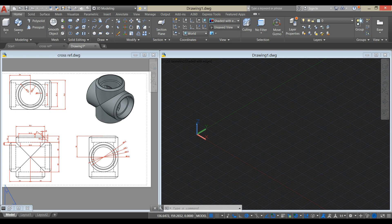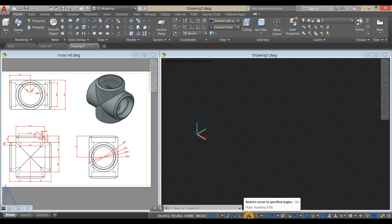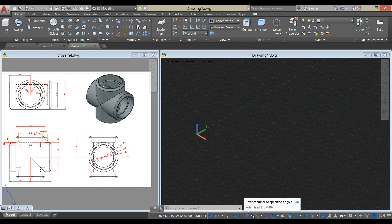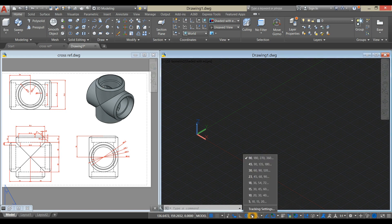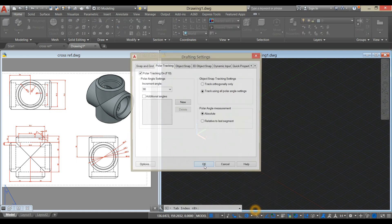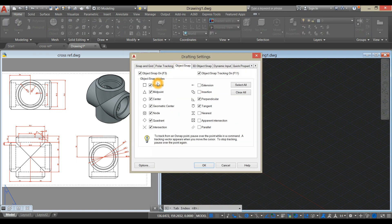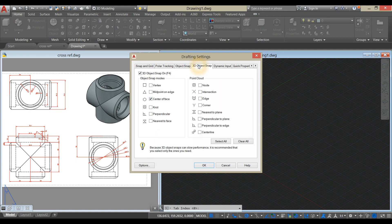Before we get started, go down to your status bar and make sure your setting matches with mine. Click dynamic input, polar tracking, object snap tracking, object snap, selection cycling, 3D object snap, and dynamic UCS. Go to polar tracking, click the drop-down arrow, click tracking settings, and from object snap click all the boxes. For 3D object snap, click 3D object snap here.